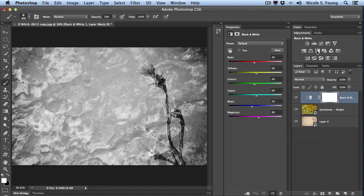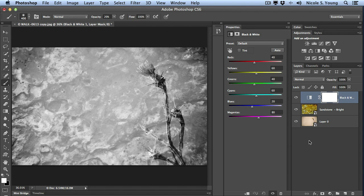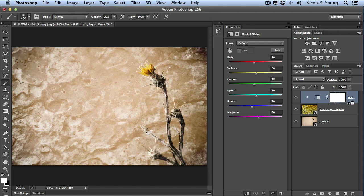Now I don't want that to happen so I need to clip this to the layer below. There are two ways you can do this. You can either go into the properties panel and click on the clip to layer button, or you can hover in between these two layers, hold the option or alt key and you'll see that icon change. Once it changes, click and you're good to go.